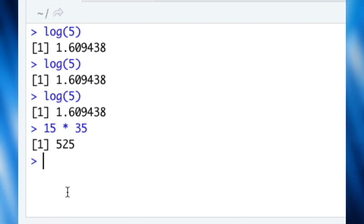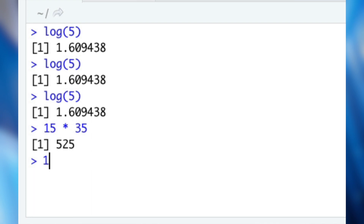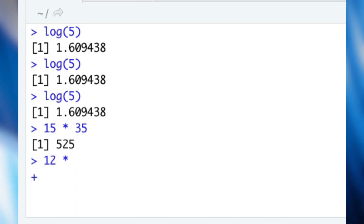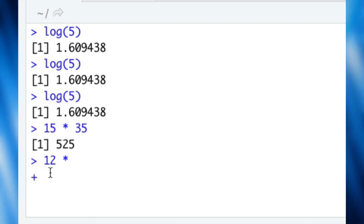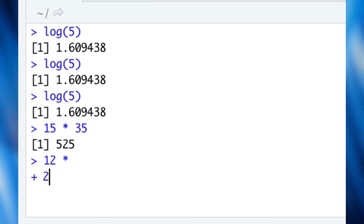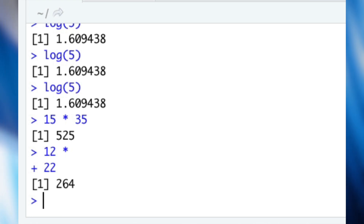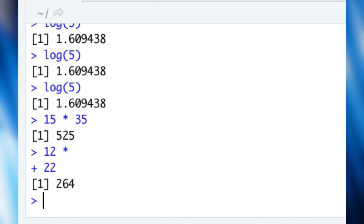However, if you type an incomplete command line, the console will change to a plus sign. R is effectively waiting for you to finish the command. So what can we do here? We could simply finish the command. However, in most cases we don't have any idea how to finish it because we thought the command was already finished.